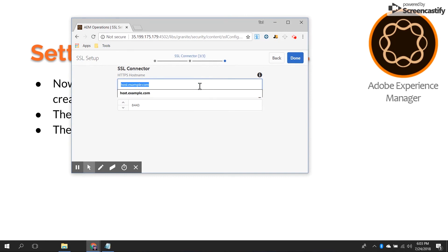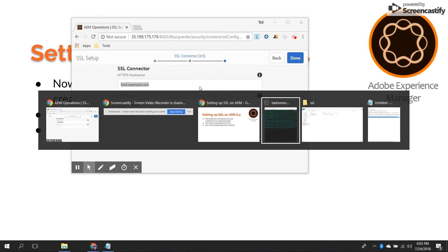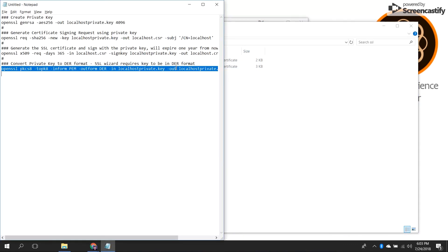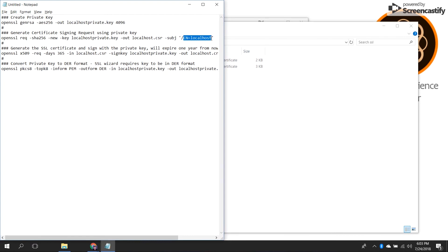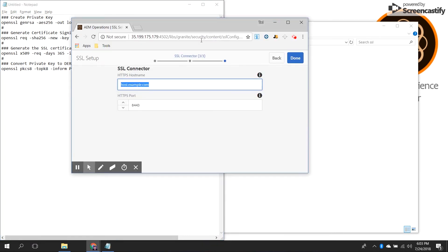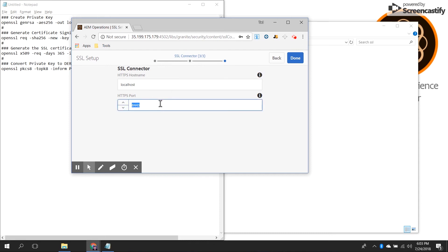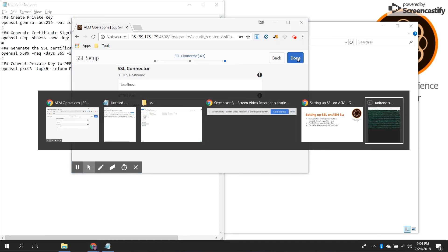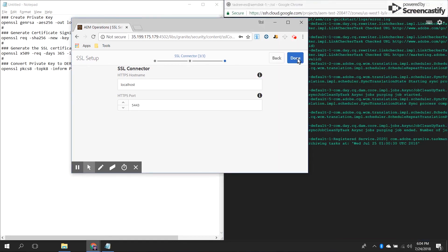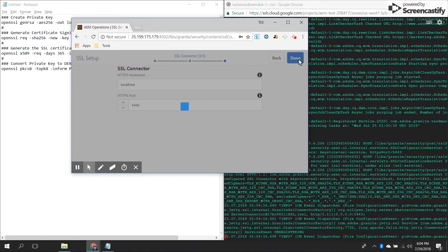Your HTTPS hostname has to match what you had originally set when issuing the certificate commands. In this case the CN is localhost, so whatever you put as your CN is what you'll need to use as your HTTPS hostname — it needs to match. So I'm going to say localhost. As for port, I have port 5443 set up here, which is what's allowed through on this cloud host. Then when I say Done, it's going to go and instantiate the SSL connector.